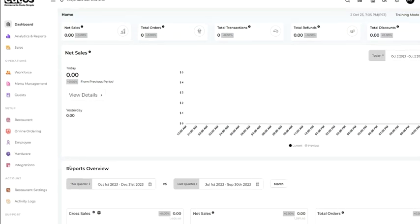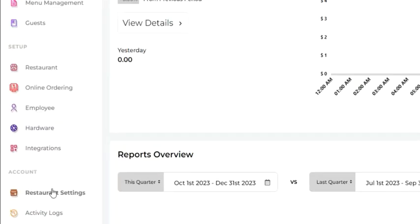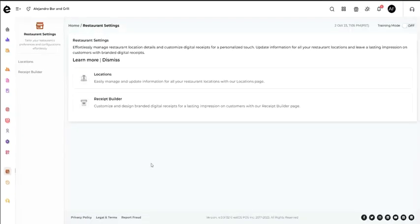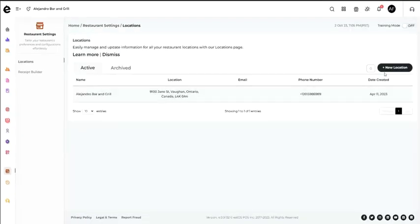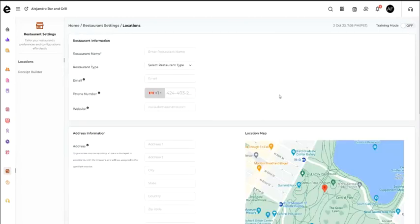Navigate to Restaurant Settings, then select Location. Tap the Add New Location button.